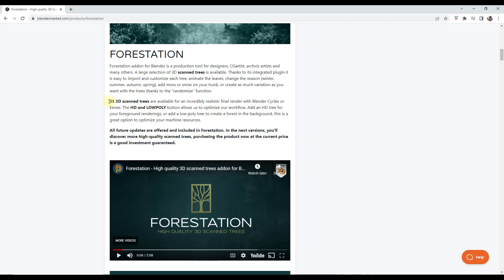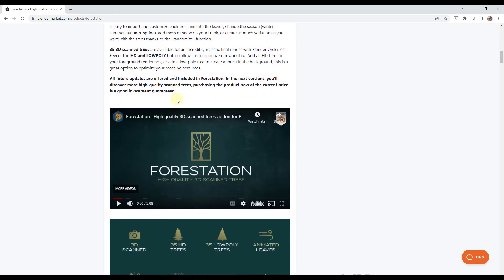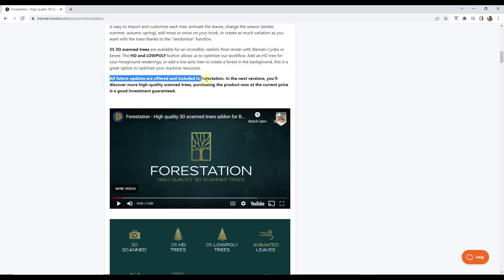Currently there are 35 3D trees available to use from this add-on. Note that there are options in here for both HD and low poly, so you can use these either with the HD trees in your foreground or low poly in the background. Future updates are included in this add-on, so in the next versions they're going to be adding even more trees.